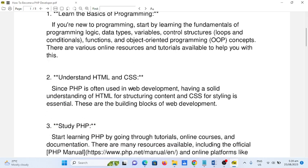Number two: understand HTML and CSS. Since PHP is often used in web development, having a solid understanding of HTML for structuring content and CSS for styling is essential. These are the building blocks of web development.